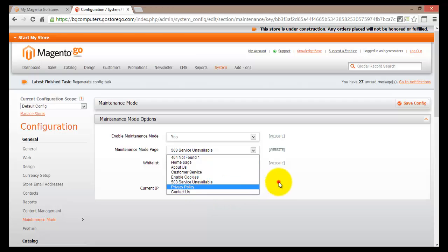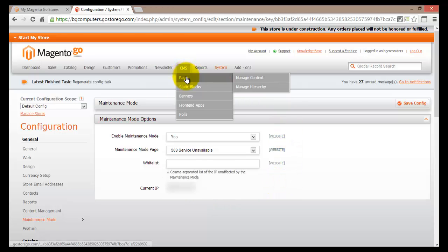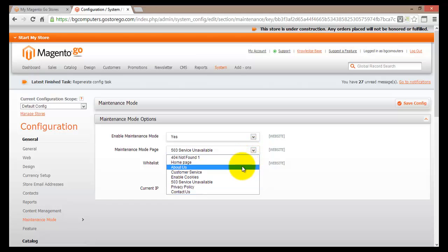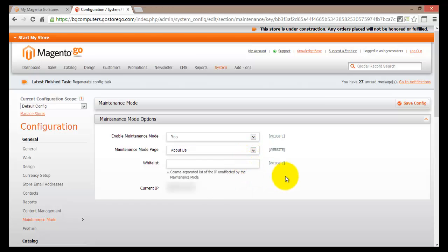In one of the previous tutorials, we created a page called Contact Us. You would do exactly the same — go to CMS, then Pages, then Manage Content. If you aren't sure how to create a new page, I'd suggest going back to watch that tutorial. For our purpose, I'll select the About Us page, so every time a customer tries to open the home page, they will actually be brought to the About Us page — the only page available during maintenance mode.